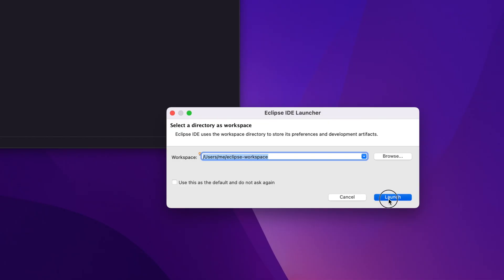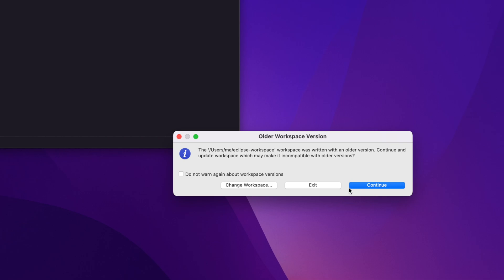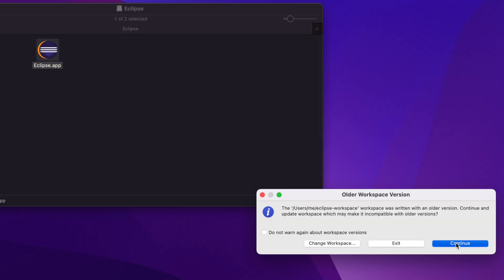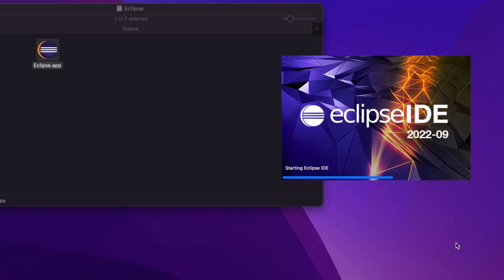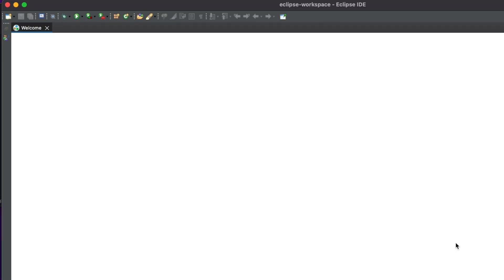Now choose a workspace location and then start the Eclipse. That's it. In this way, we can easily download and install and then open Eclipse on our Mac computer. Thank you for watching the video.